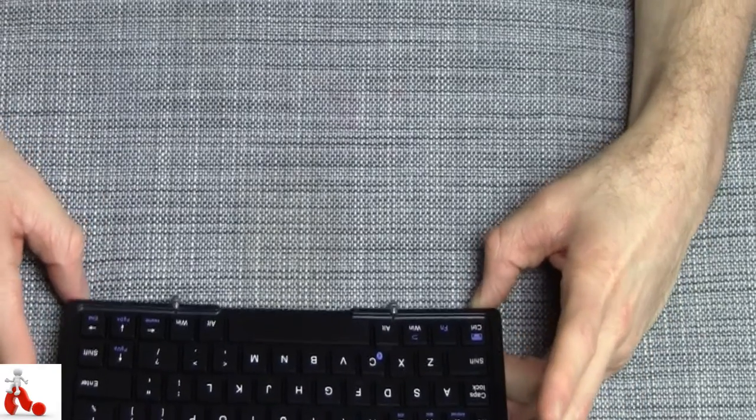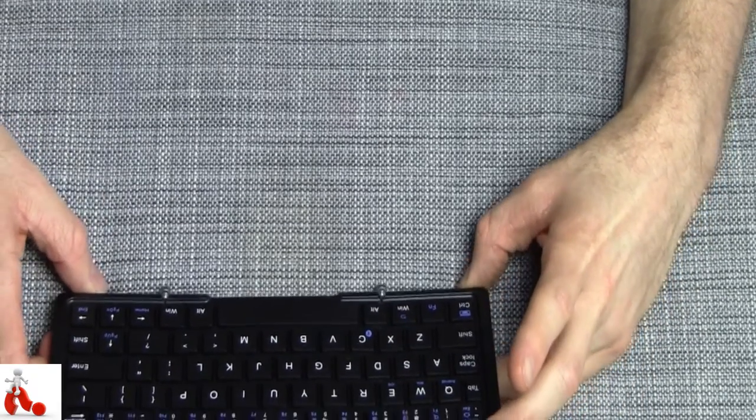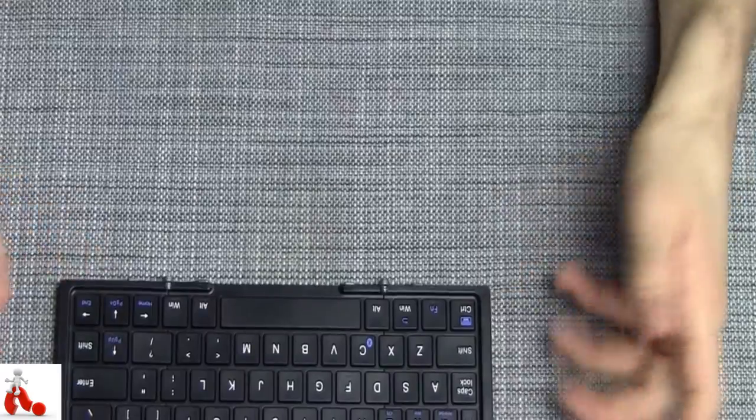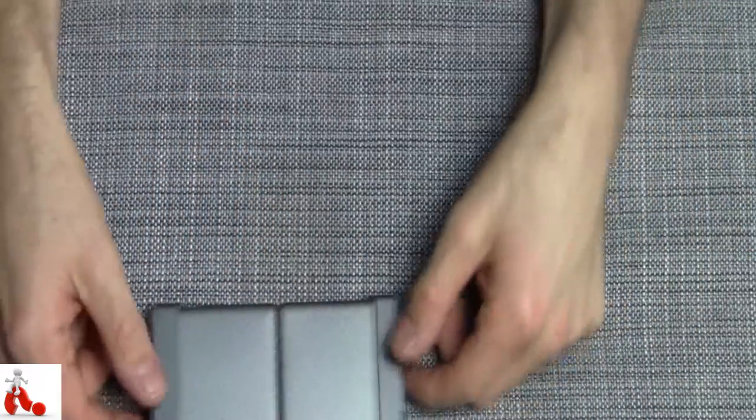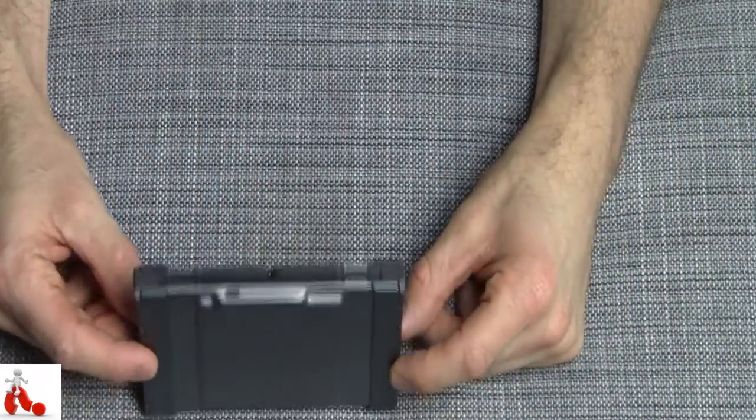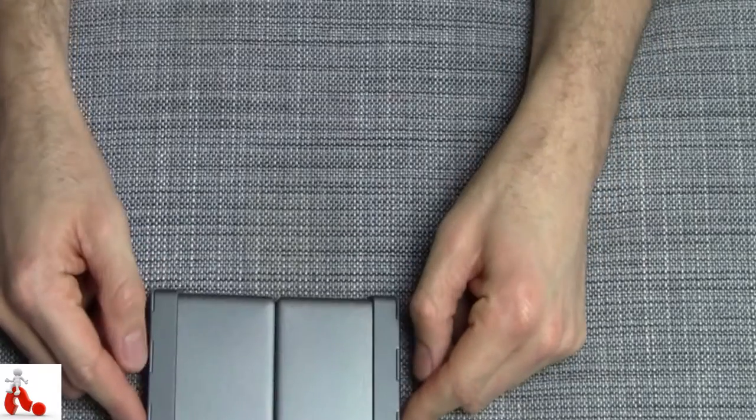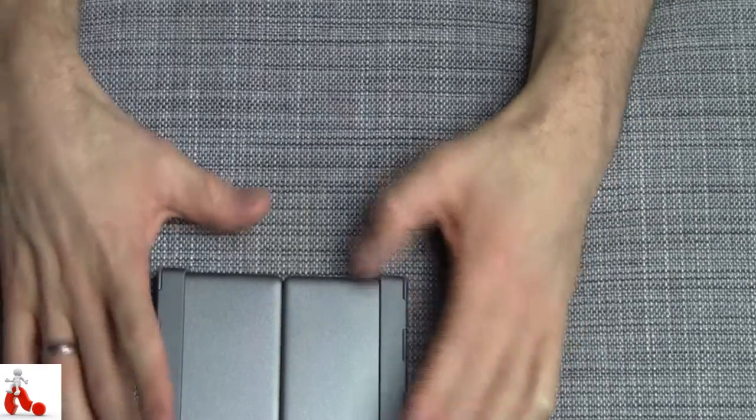This was Peter with a quick look at the MoCo Bluetooth foldable keyboard. Hope you guys enjoyed this video. Please give it a thumbs up and subscribe to the channel. And I'll catch you in the next one. Cheers.